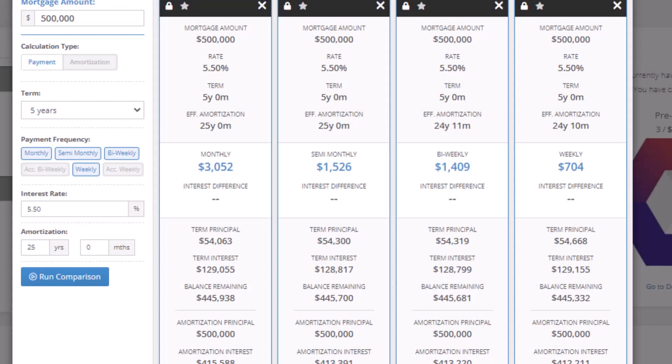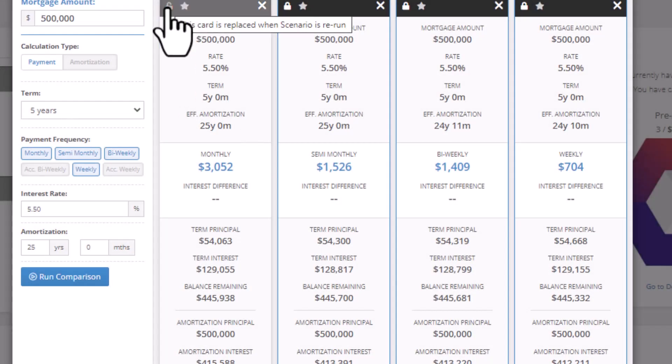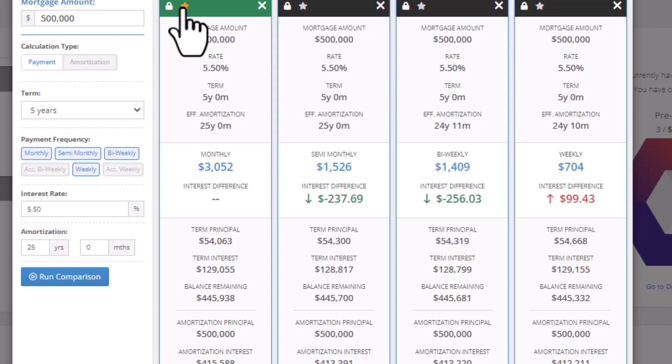The lock allows you to keep the scenario in place. This function is useful as you change your filters. The star represents the card favorite. Selecting this will show the overall increase or decrease in the term interest. If I select monthly as a card favorite, I observe the following in red and green.